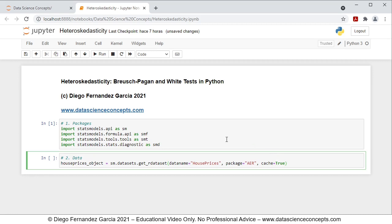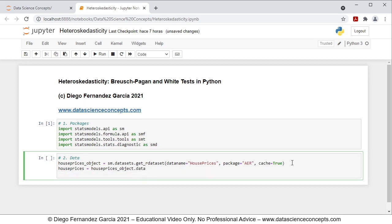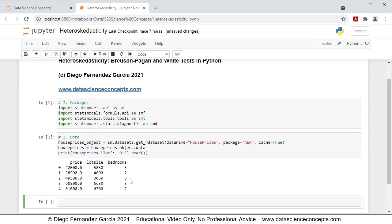This will download data and documentation within the HousePrices object. Therefore, we create a new object named HousePrices with only the data, equal to HousePrices_object.data. To visualize part of this dataframe, we use print with HousePrices.iloc, selecting all rows and columns 0 to 3 with the head method — showing the first five rows and first three columns: price, lot size, and bedrooms.